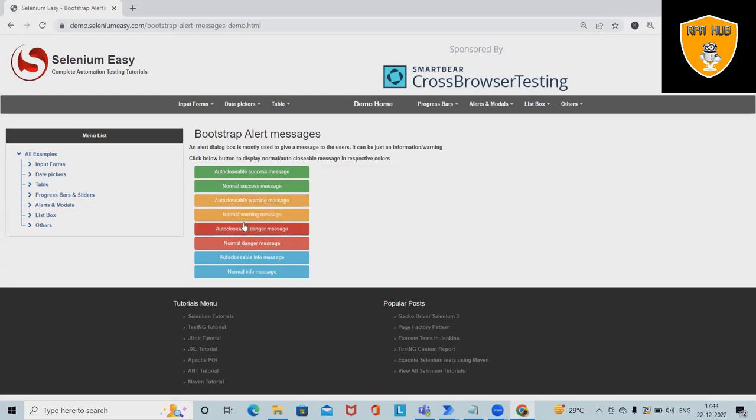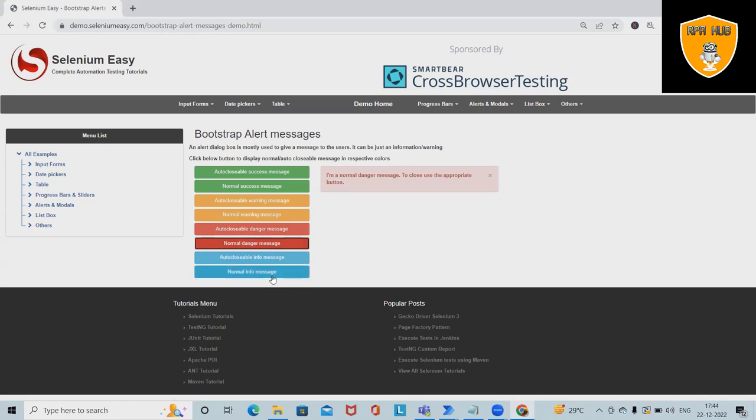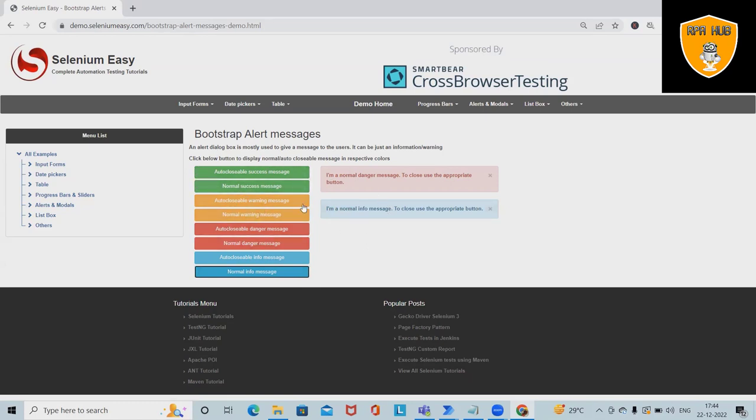We also have normal warning messages and normal danger messages, as well as auto-closable danger messages. Apart from that, we have normal info messages. If we want to handle these types of messages and capture the details about them, we'll use Power Automate functionality to capture all the messages and store them somewhere.